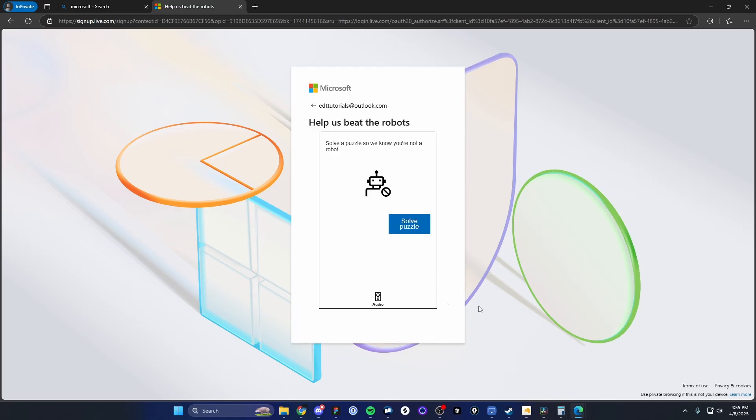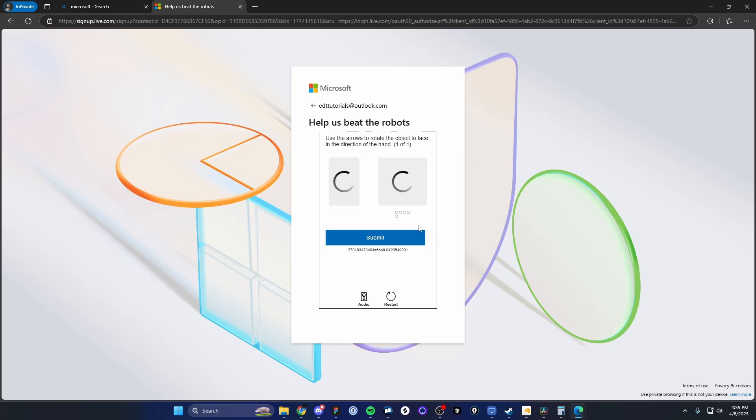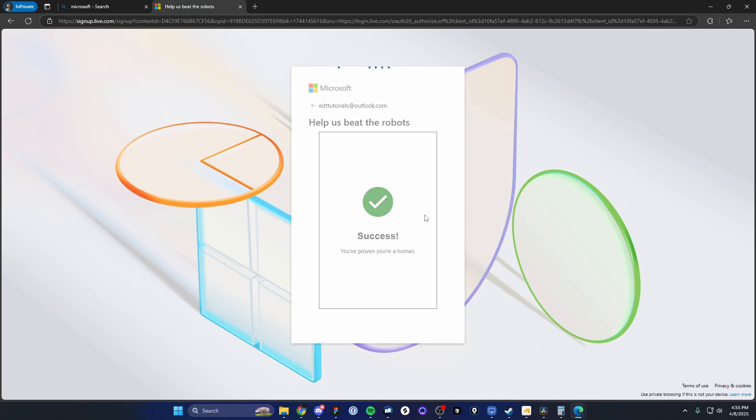And here it's going to have you solve a puzzle just to prove that you're not a robot. So go ahead and click on solve puzzle. Then once you do that, it's going to prove that you're a human.